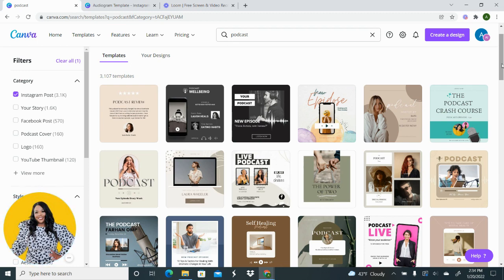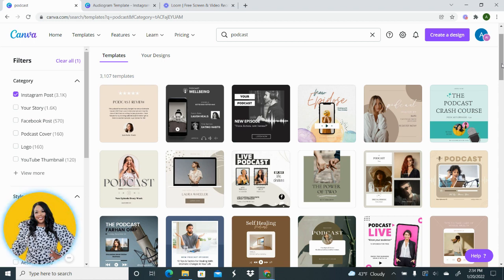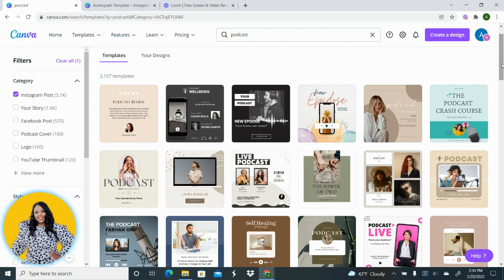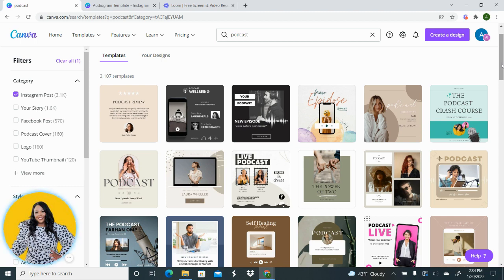Listen, if you are someone that is not proficient with Canva and you are in the beginning stages, templates are your best friends. There is no reason why you should be reinventing the wheel with all of these templates that they have inside of Canva. So find you a template you like and edit that template.